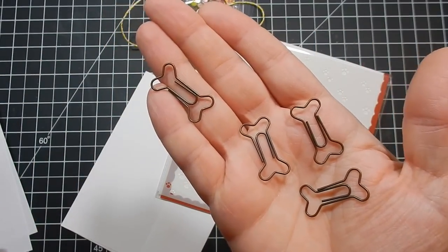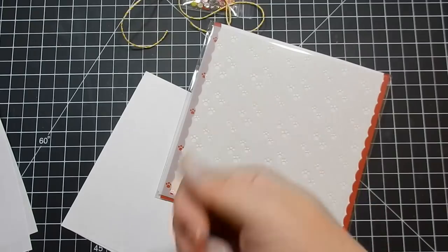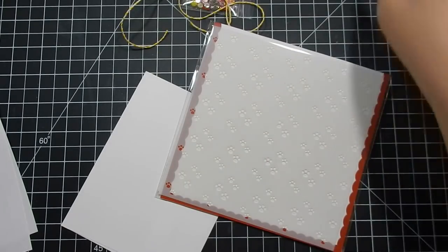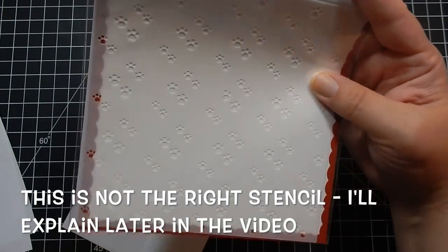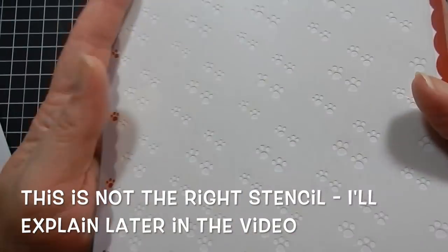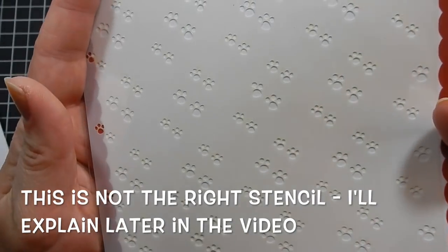You get a puppy dog bone stencil, can you guys see that?